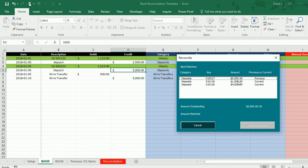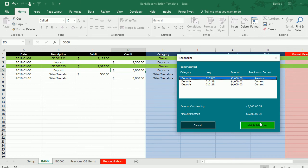You'll notice on the previous tab there's a $5,000 item. So if I select that, this button will highlight green and I can just click it and it will match these transactions together.